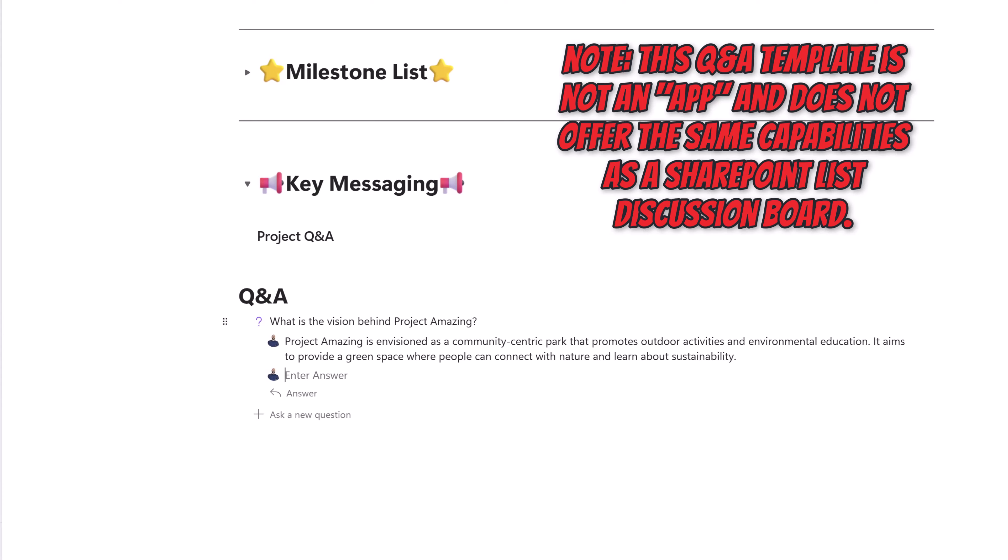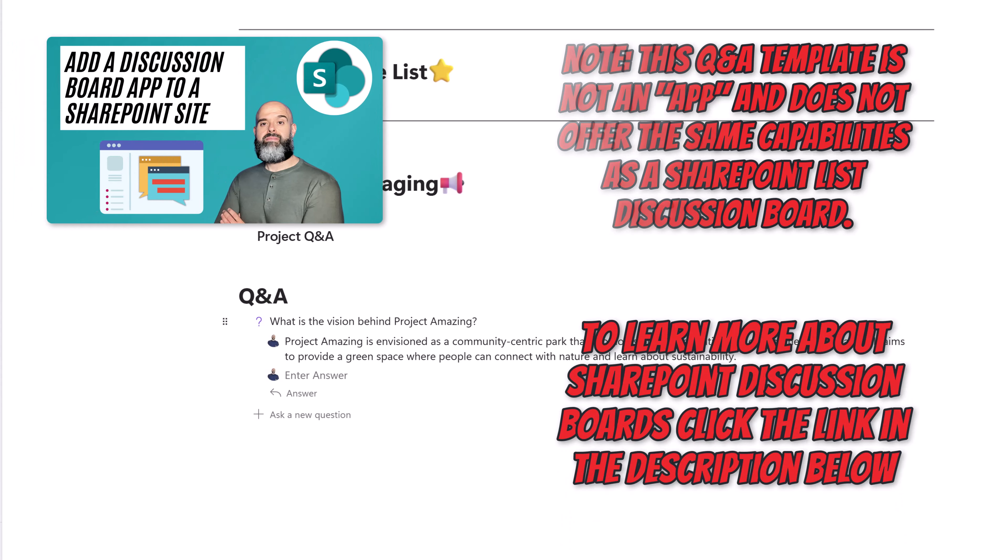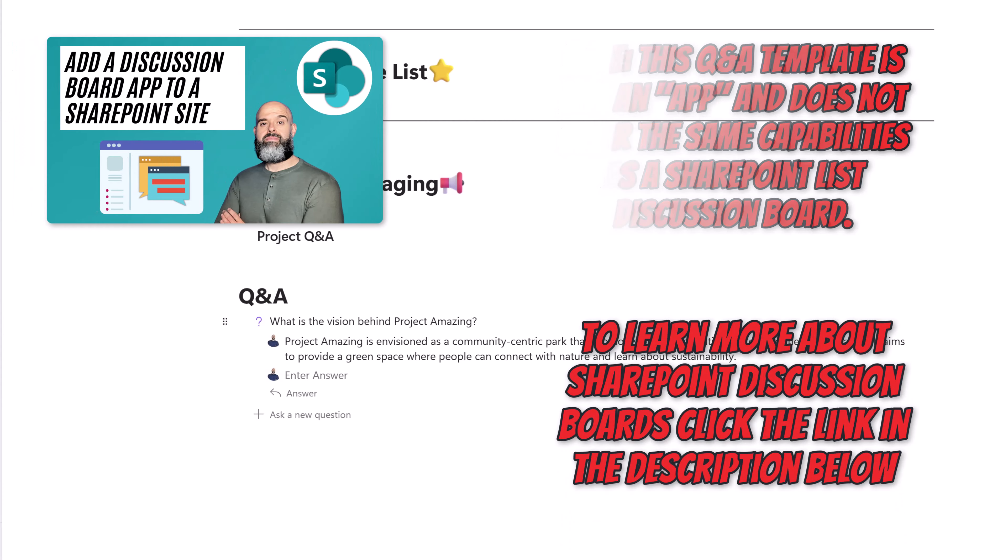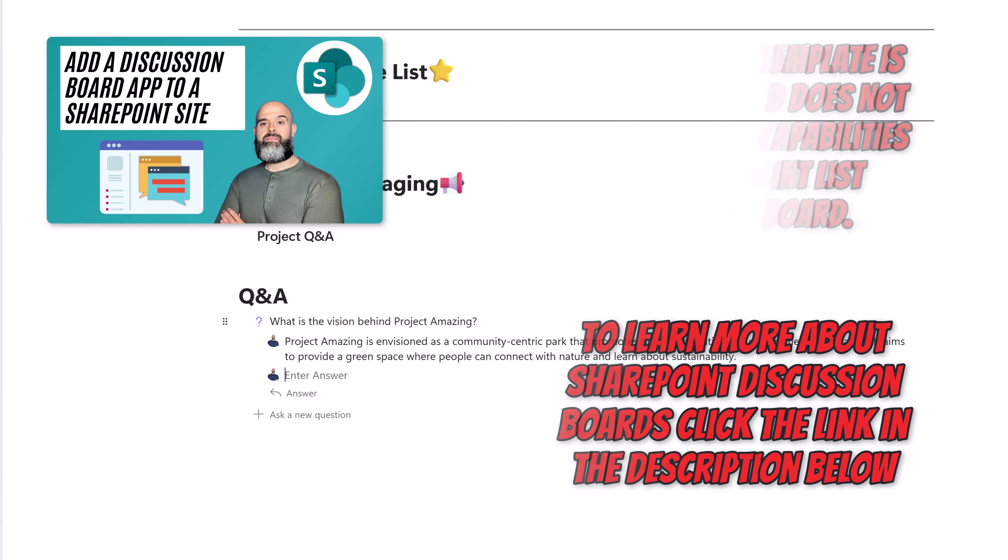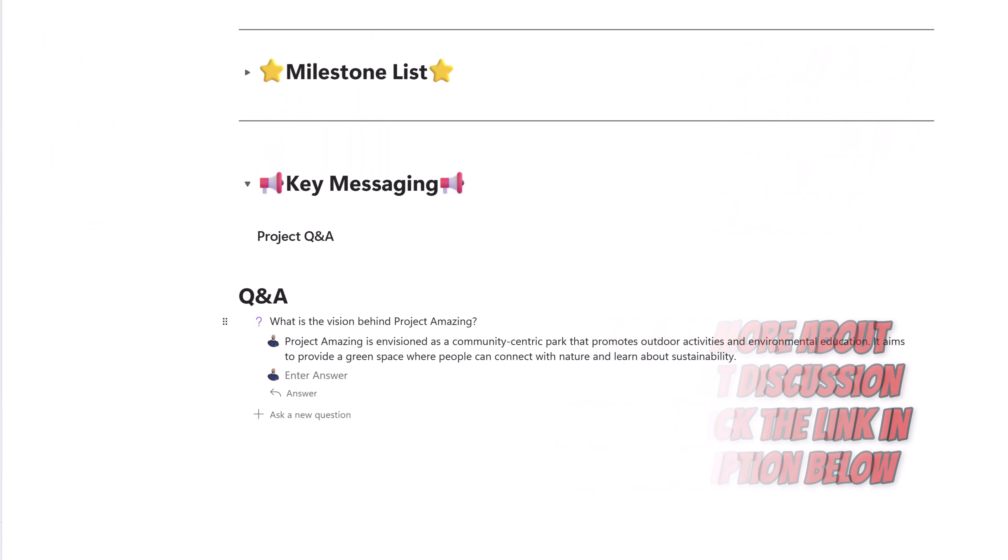I've gone ahead and entered an answer here. And this is not like a SharePoint discussion board. You can't select the most appropriate answer. You can have users enter multiple answers. This is just a pre-configured content block to help enable you to display the specific information that you would like to include in your loop pages.